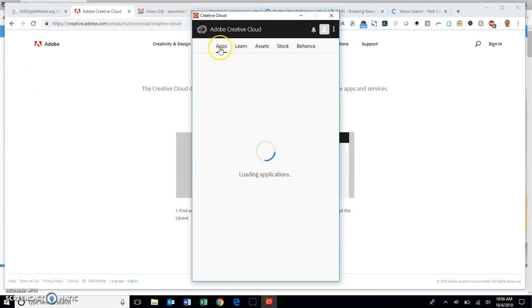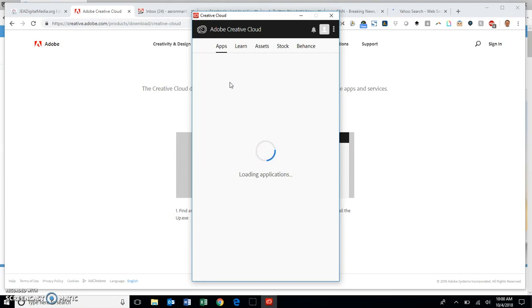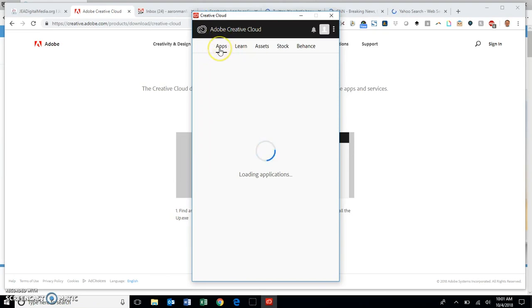What we're going to see up here that is nice is we have the apps pop up: learn, assets, stock, and Behance. If for some reason this does not pop up in yours, please let me know. It might be because you had another version of Adobe products loaded beforehand and there's a conflict. But if you've never installed Adobe before or if you uninstalled things properly, the apps tab should pop up right here and it's going to give you everything you need.